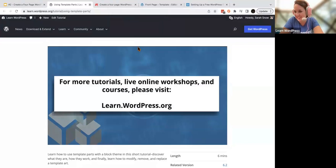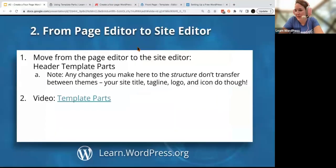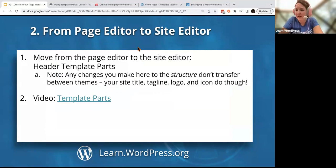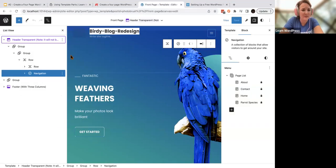Let's keep going. There's a question: if you want to revert back to the original version of a customized template part, how is that done? That's a really good question. Let's say you're experimenting and you remove your site logo and you have no idea how to put it back.